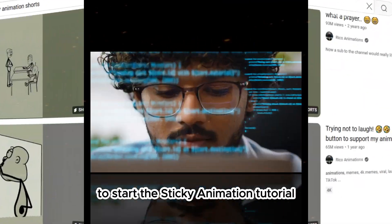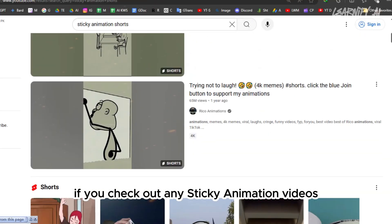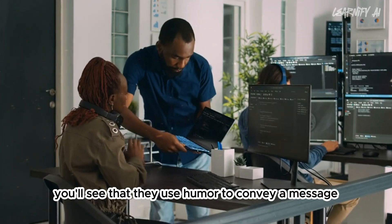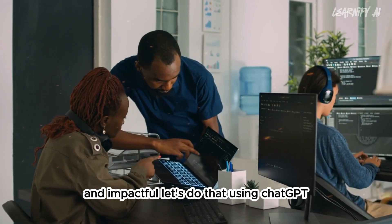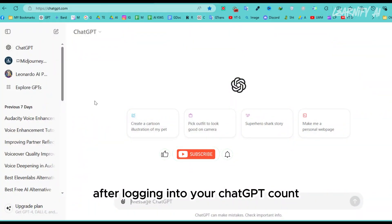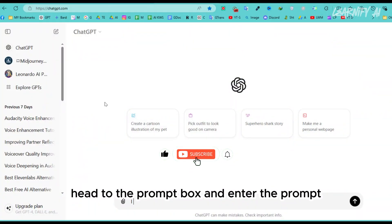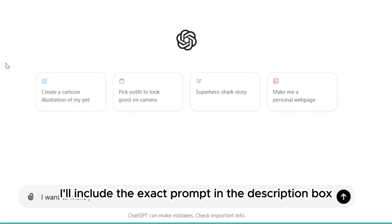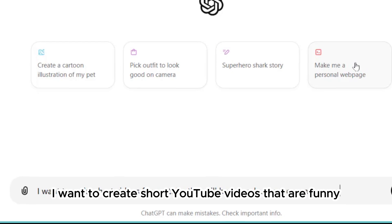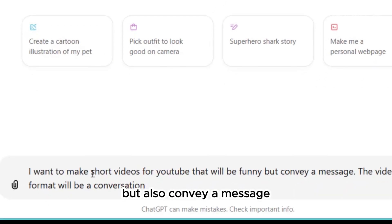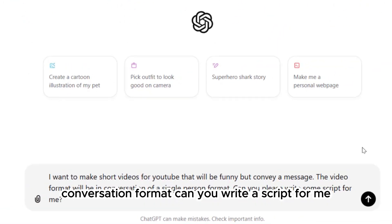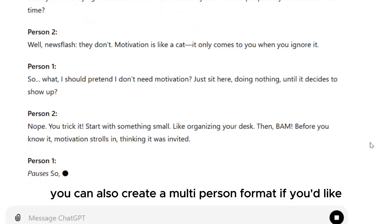To start the sticky animation tutorial, we need a script. If you check out any sticky animation videos, you'll see that they use humor to convey a message. We need to craft a script that's both funny and impactful. Let's do that using ChatGPT. After logging into your ChatGPT account, head to the prompt box and enter the prompt — I'll include the exact prompt in the description box for you. Type: 'I want to create short YouTube videos that are funny but also convey a message. The video will be in a single-person conversation format. Can you write a script for me?' You can also create a multi-person format if you'd like.